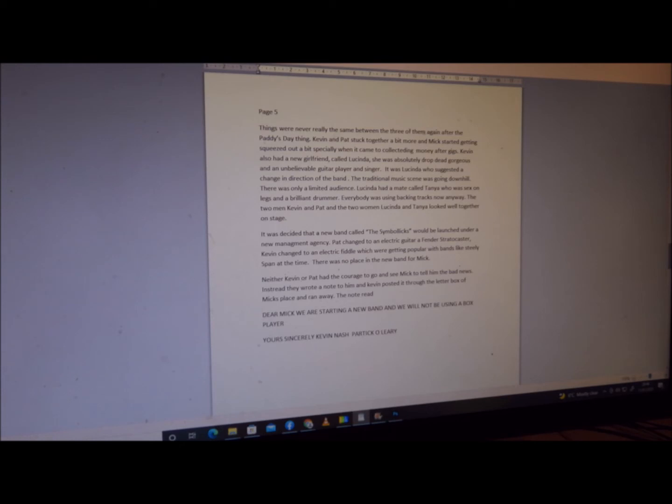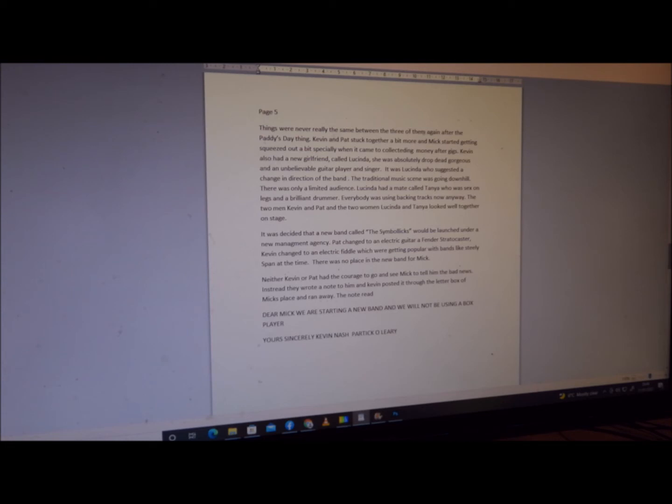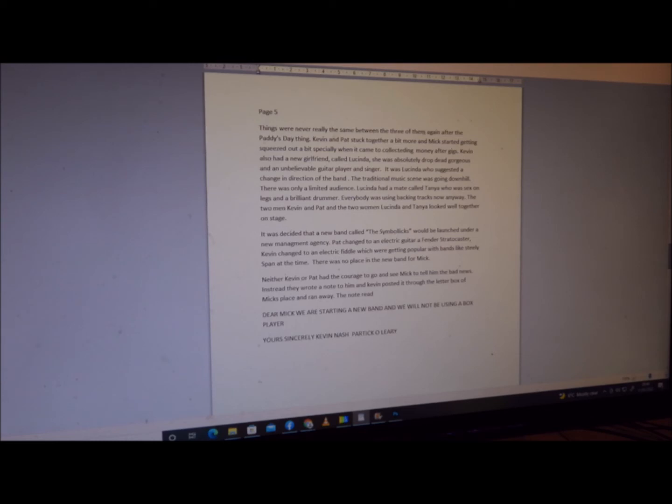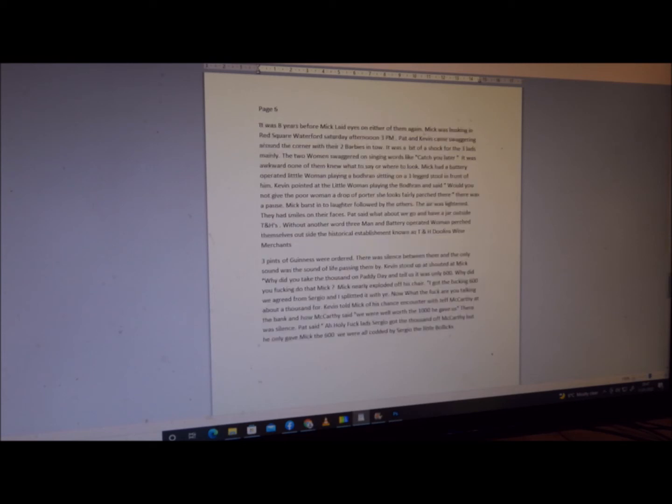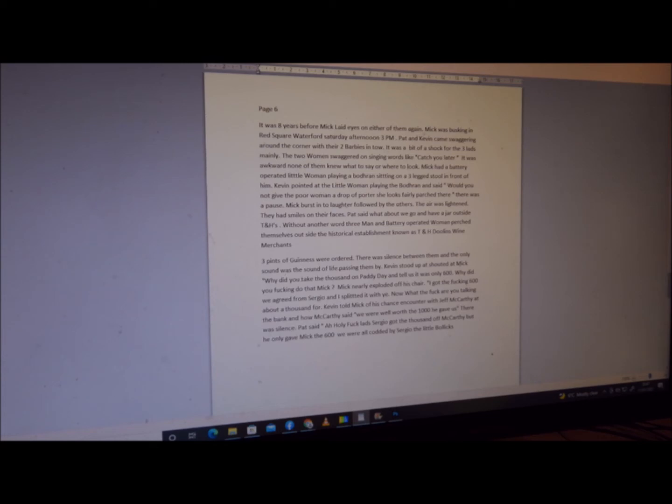There was no place in the new band for Mick. Neither Kevin nor Pat had the courage to go and see Mick and tell him the bad news. Instead, they wrote a note to him. Kevin posted it through the letterbox and then ran away. The note read: 'Dear Mick, we are starting a new band and we will not be using a box player. Yours sincerely, Kevin Nash, Patrick O'Leary.' It was eight years before Mick laid eyes on either of them again.